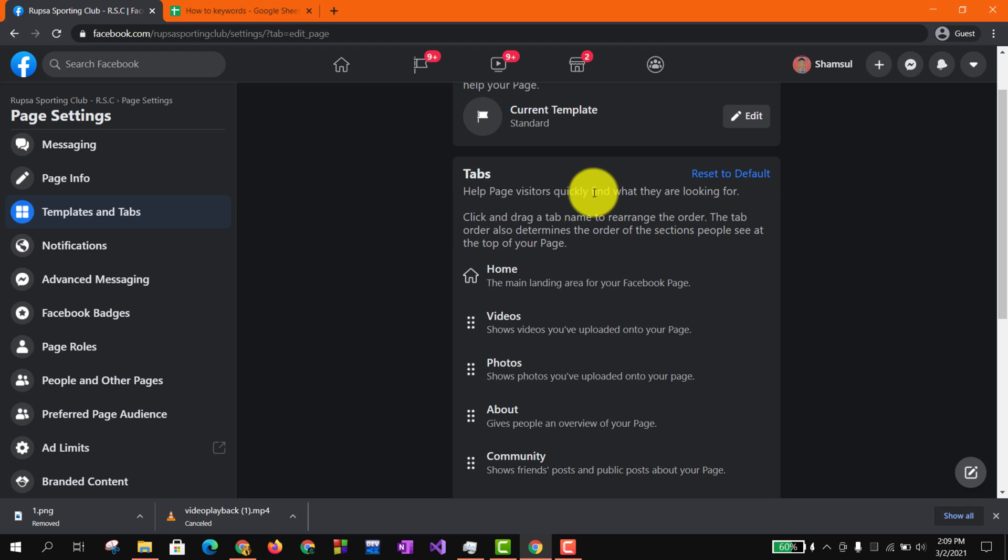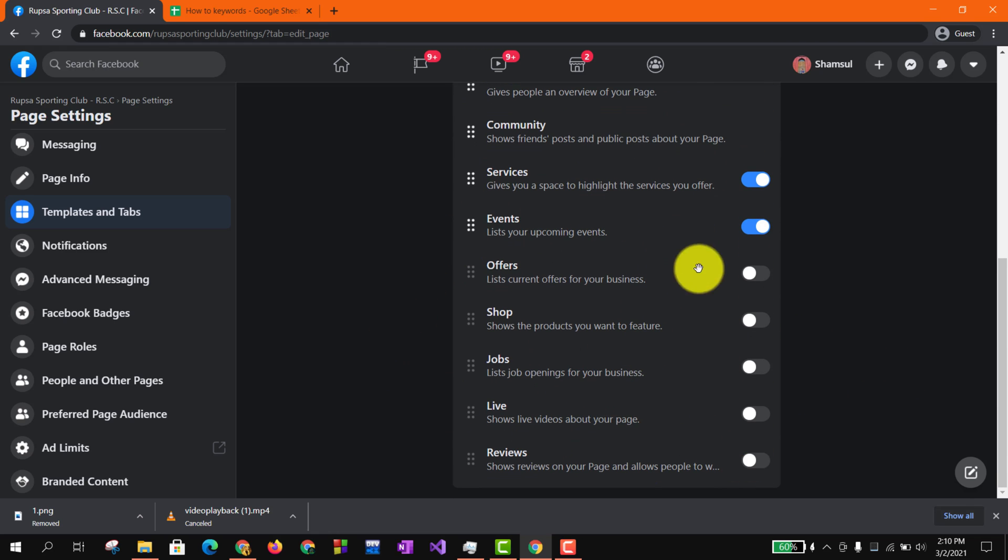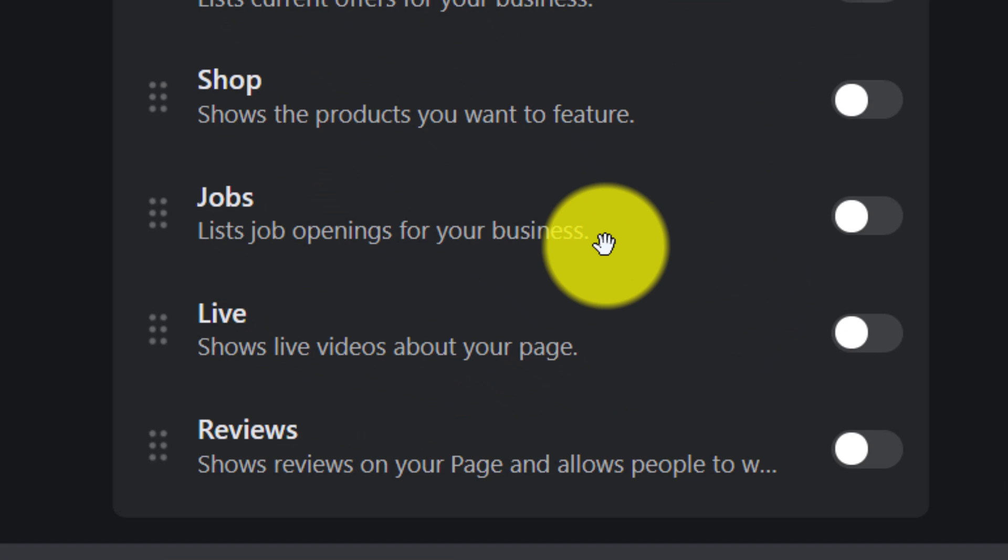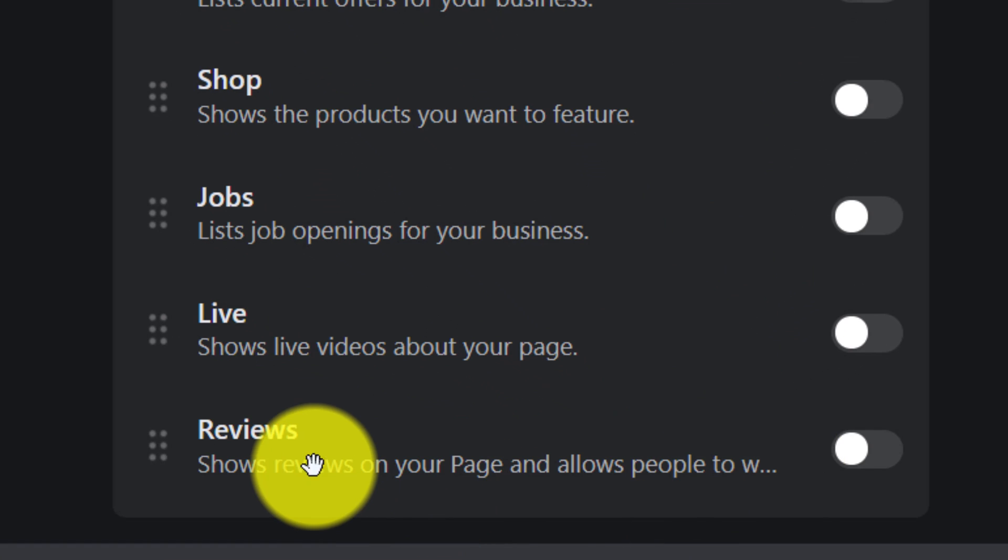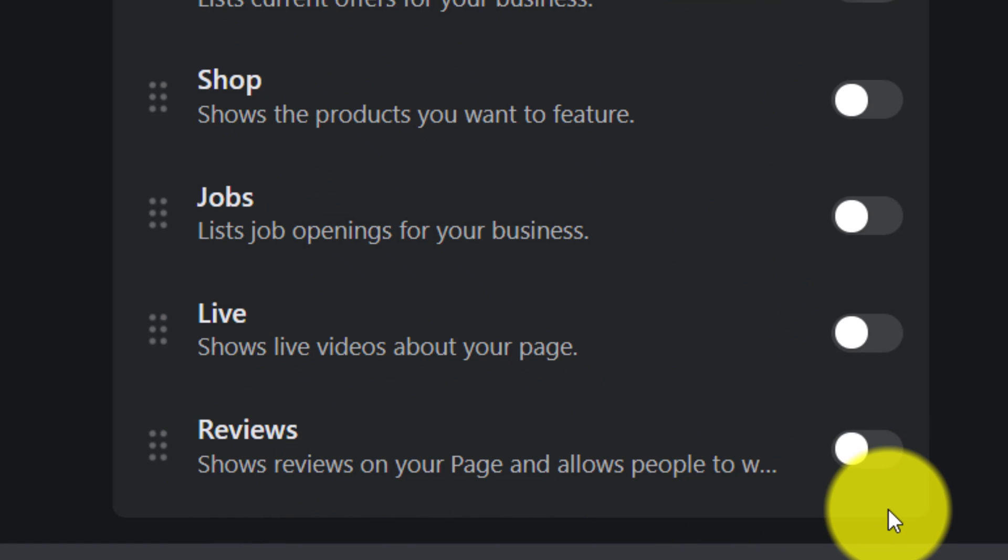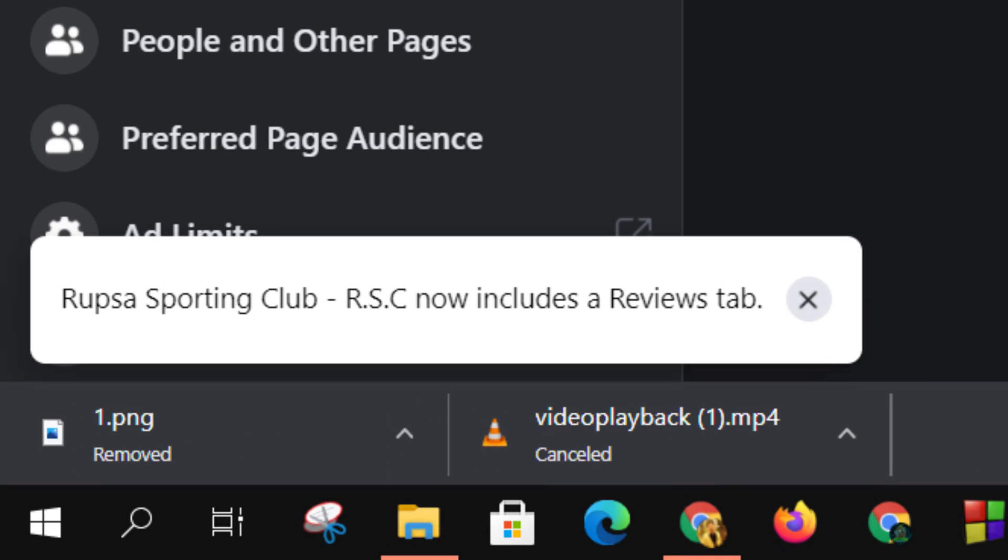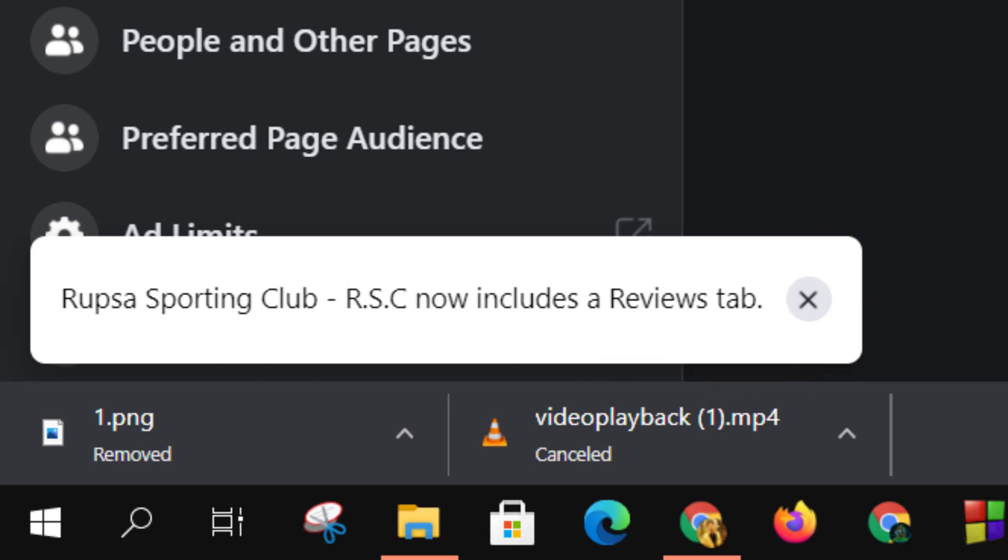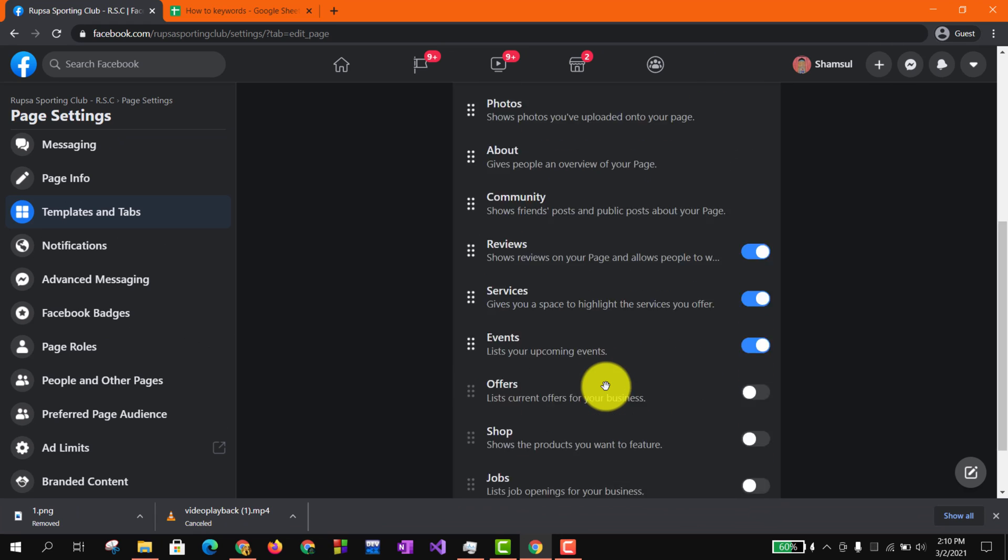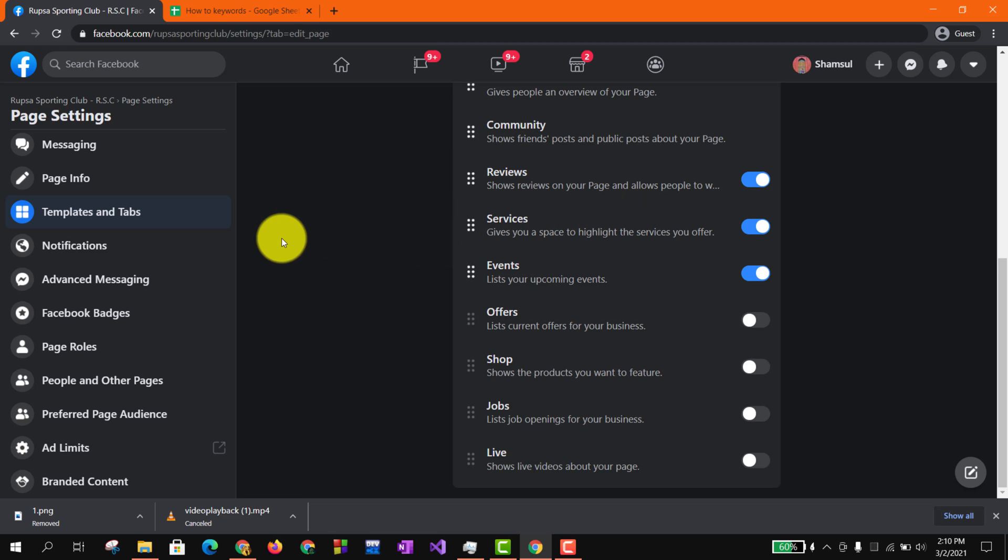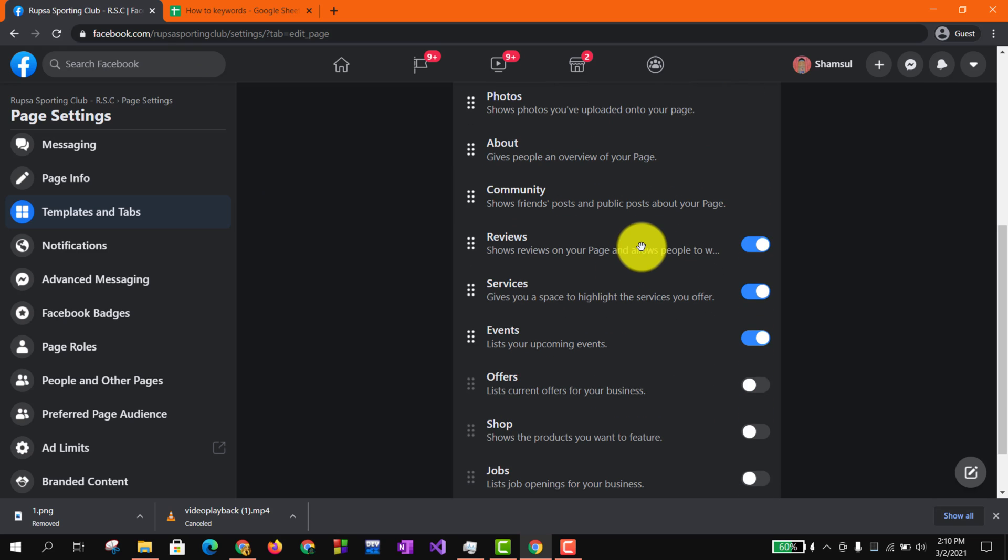So our goal is to add the review button, right? So here you can see there are options like Offers, Shop, Jobs, and Lives. And here you can see the Review option. So you have to turn that on. And here you can see Whoopsha Sporting Club now includes a Review tab. So your review button is actually right now turned on. This is how you need to turn the review option in your page.